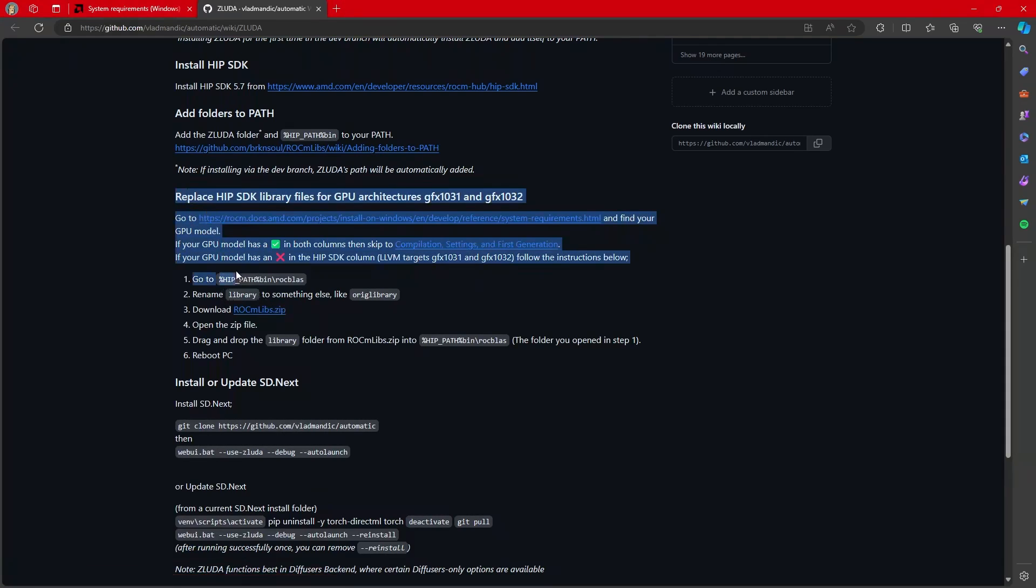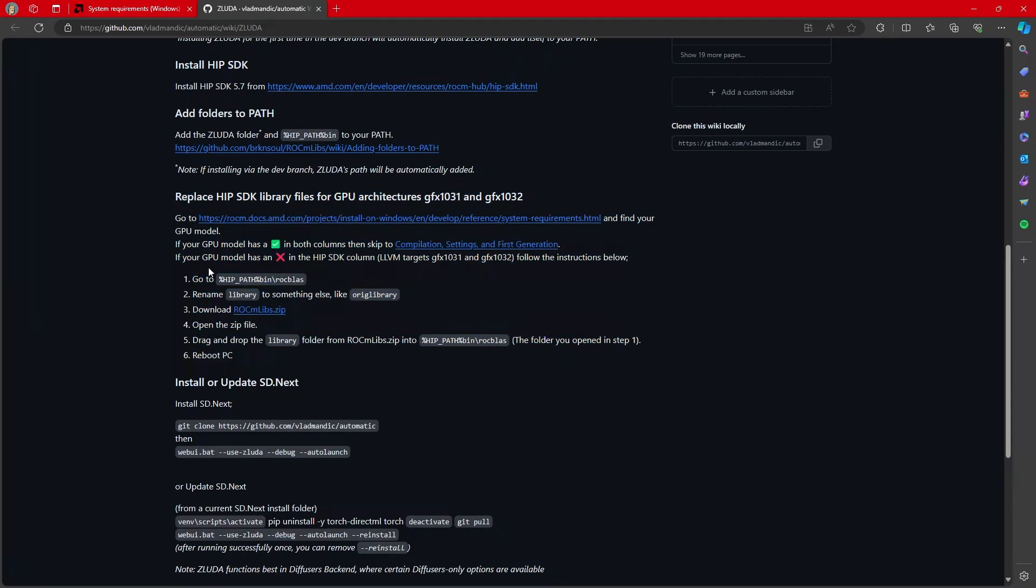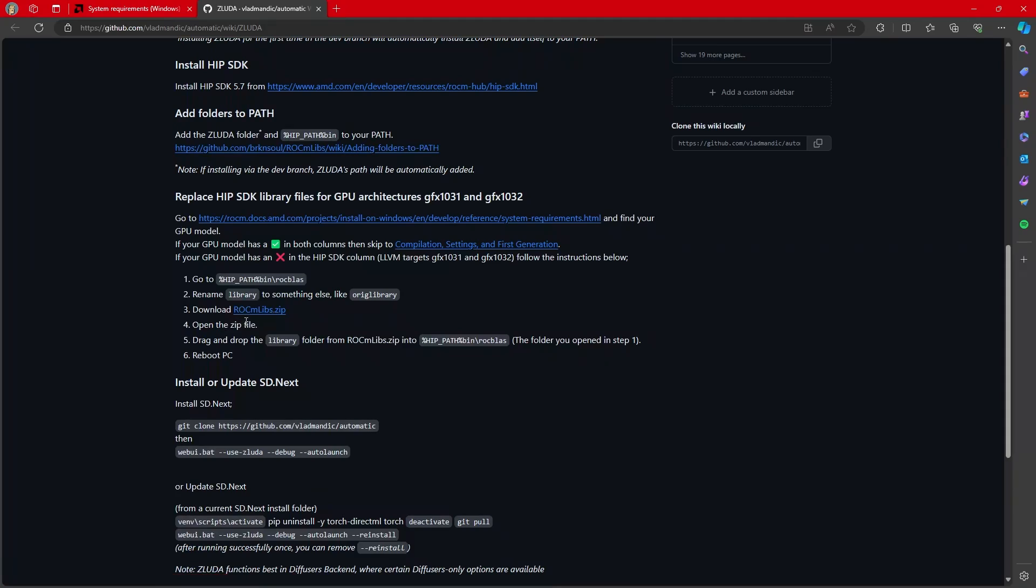If your graphics card does not have two green checkmarks, and instead the HIP SDK column doesn't show up correctly and has the red X, then you will need to follow these instructions. You will need to go to where the HIP SDK is installed, go into the Rockblast directory. You're going to find something inside of there called library. You're going to rename it. You're going to download the files from this zip, open up that zip, and then drop the library from that zip into that Rockblast, where you took the library and renamed it. And then you will need to reboot your PC.